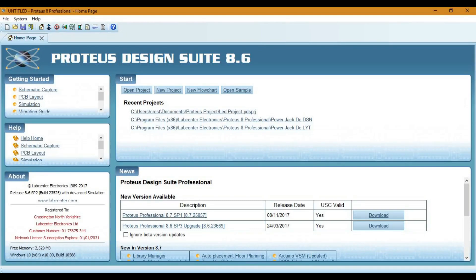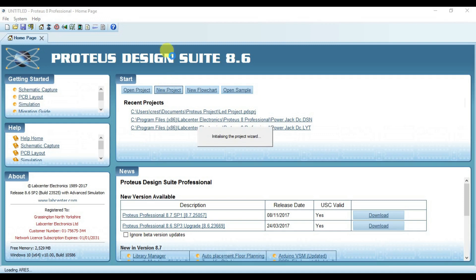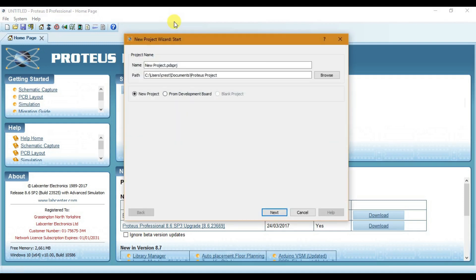Hello friends, this is Surendra Shrestha. Today I am going to show you how to create an automatic night light. Let's create a new project — I call it automatic night light.